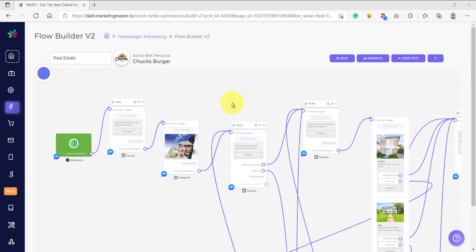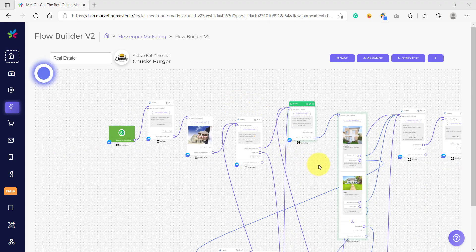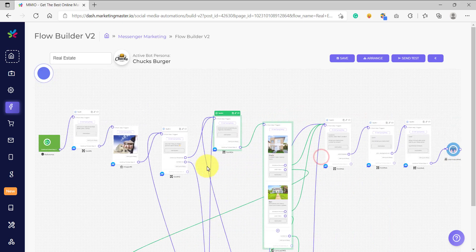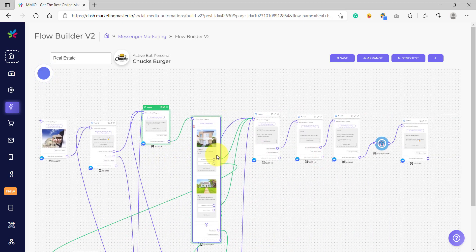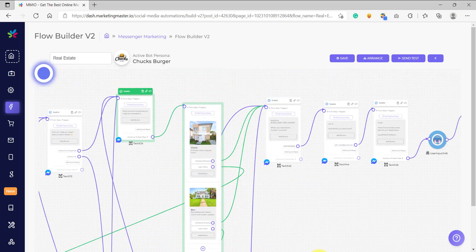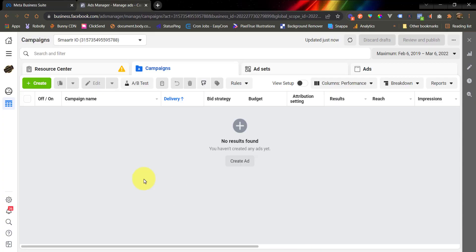Hello and welcome back to our lessons. In this video, I'm going to show you how you can use your chatbot flow for your Facebook advertising. I have already created a flow here, and this is the flow that we're going to use for our Facebook ads. I have also prepared a Facebook advertising account, and we are going to use this as well for our Facebook ads.